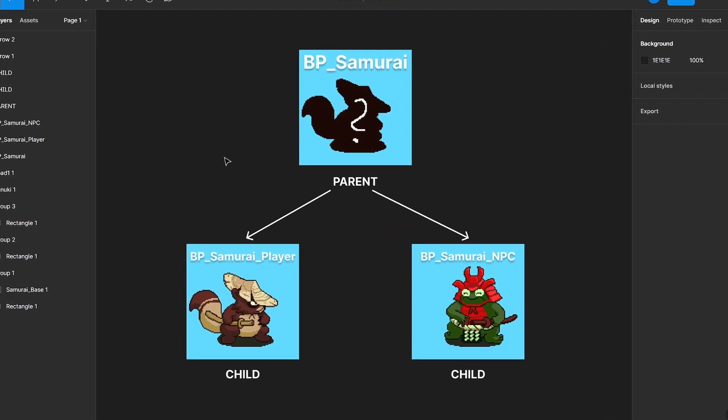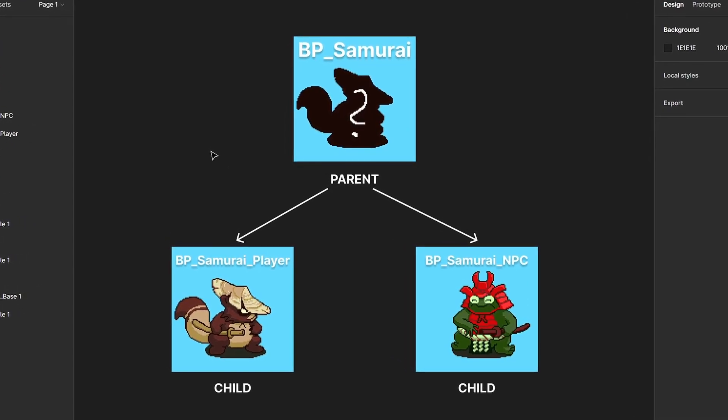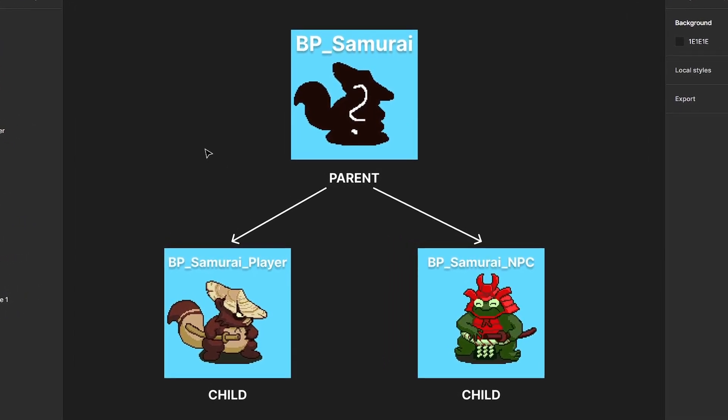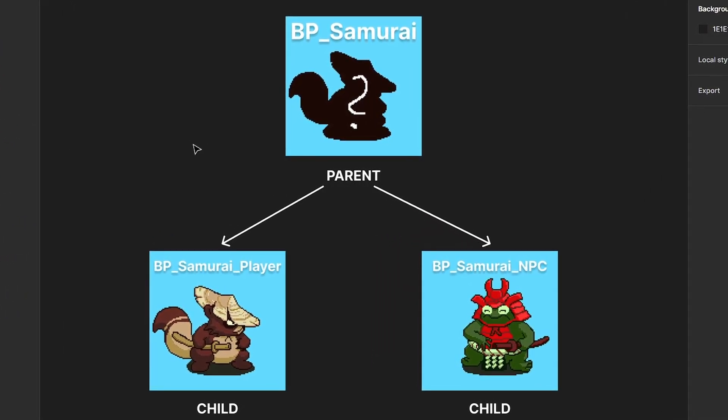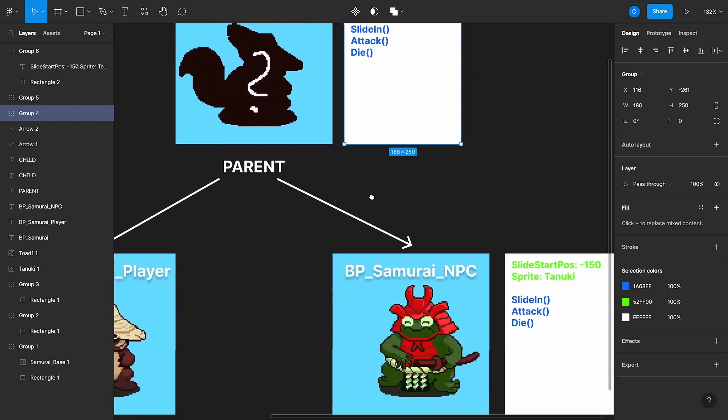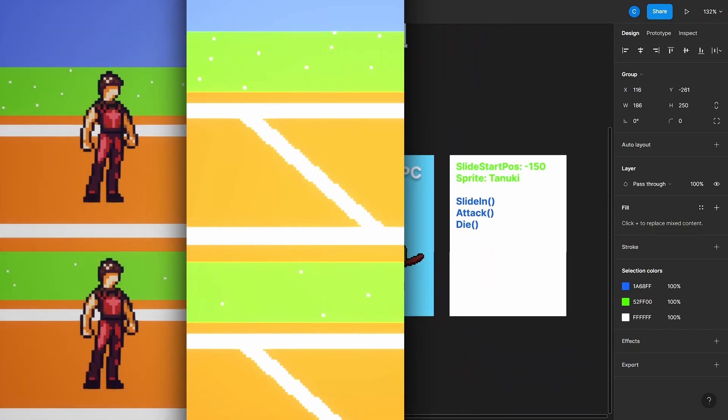I'll also talk a bit about inheritance and how we can use child blueprints to share certain functions and variables between different classes and also keep the functionality of the player and NPC separate.